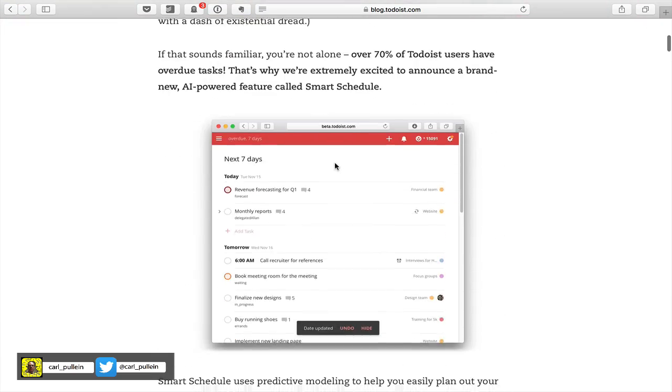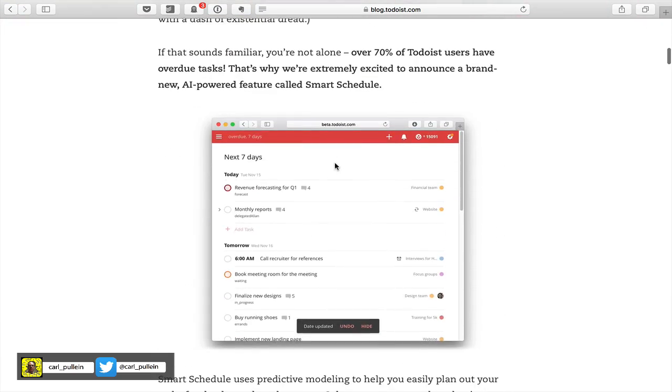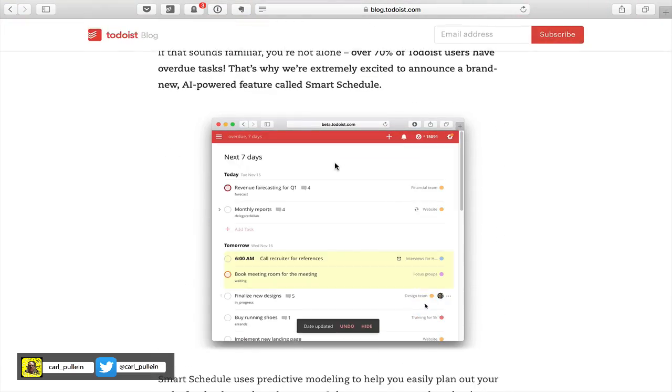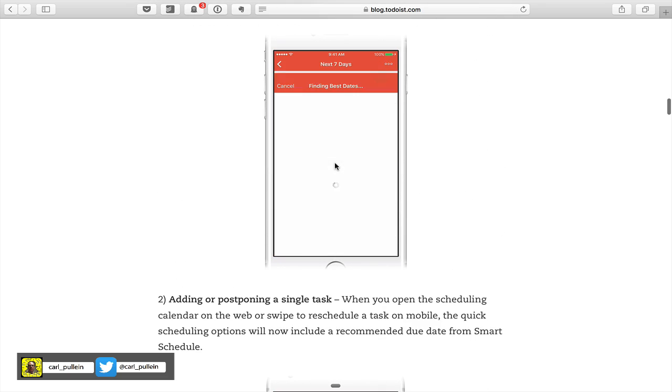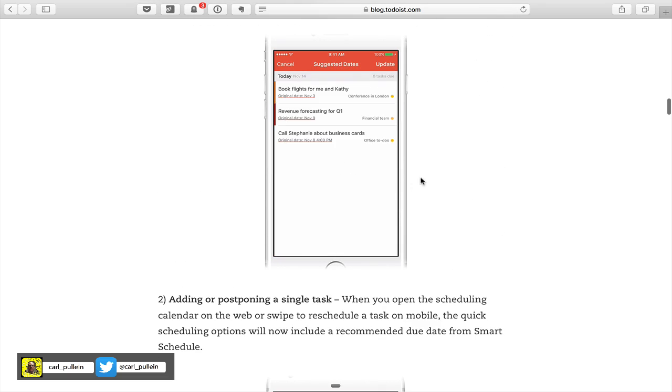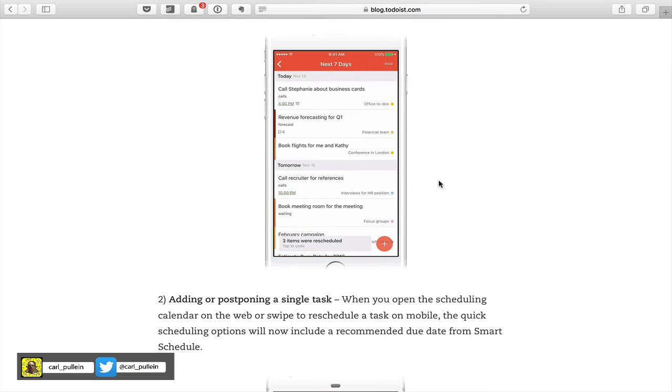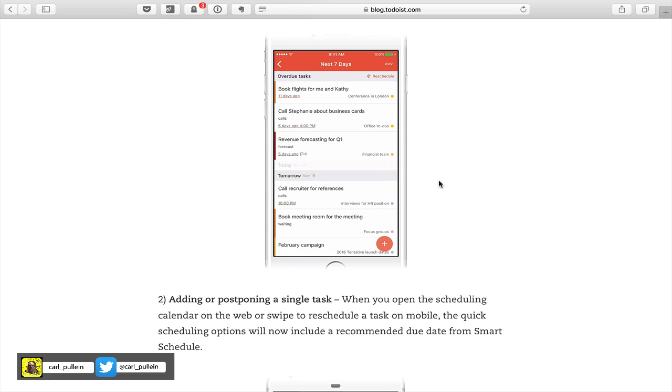It doesn't matter whether you're using the web version, the desktop version, or even the mobile version. In all cases, this new feature works on everything.